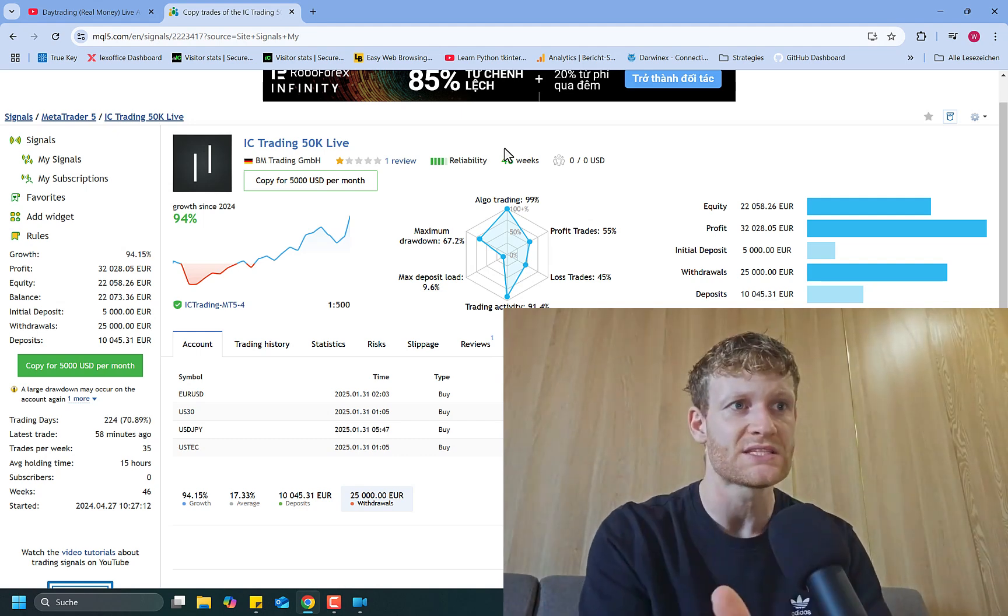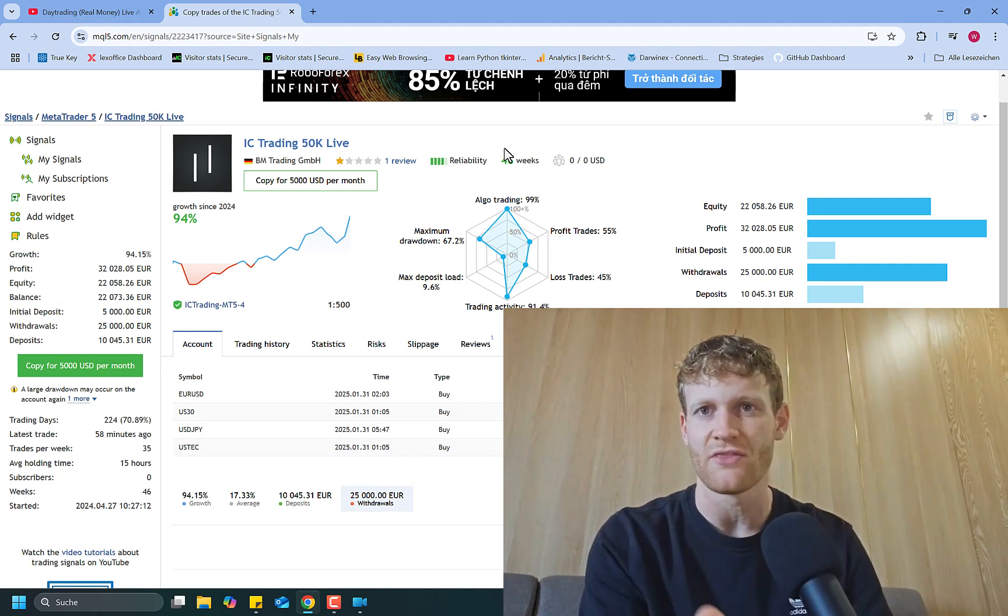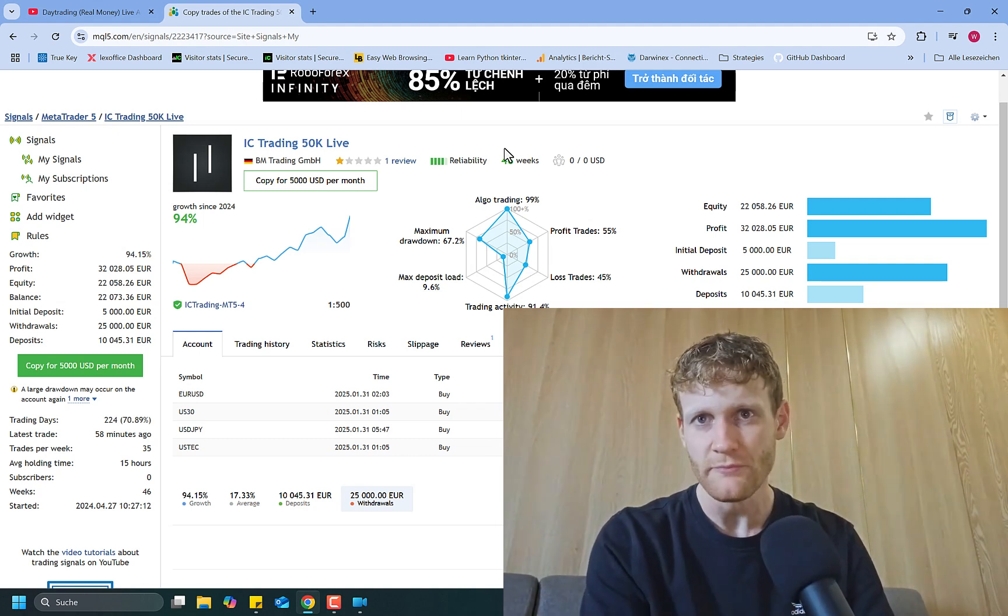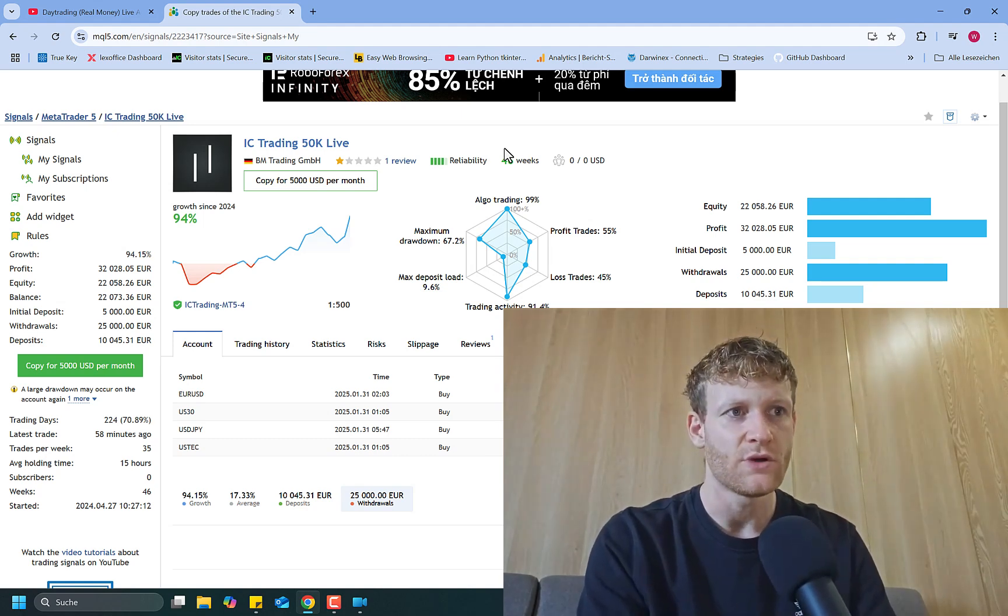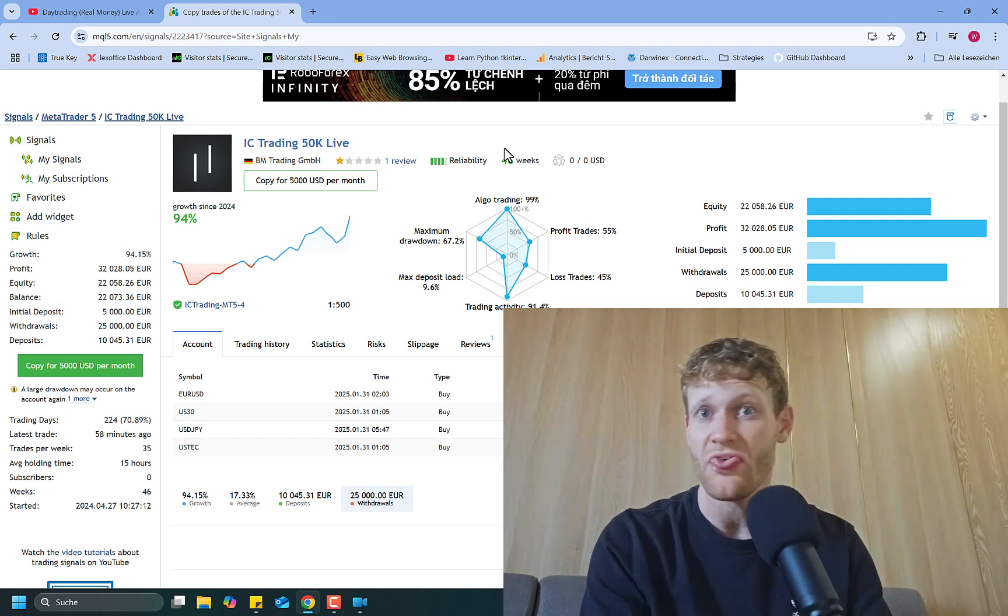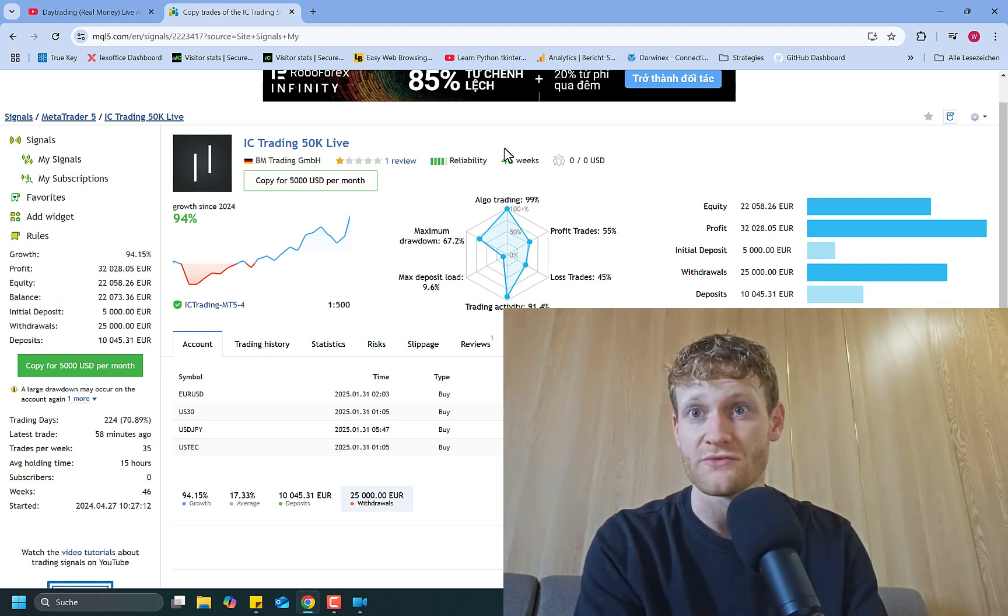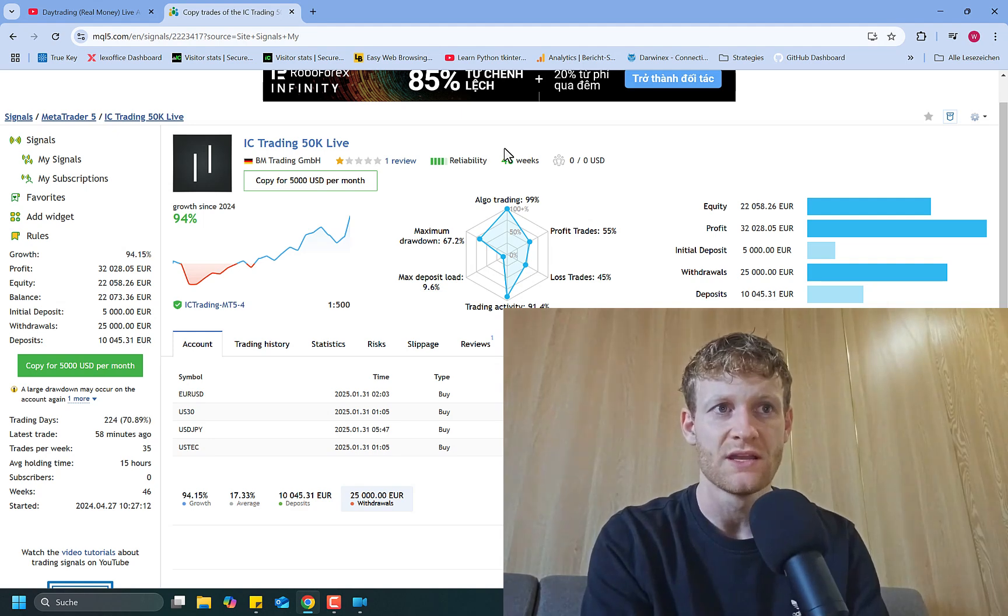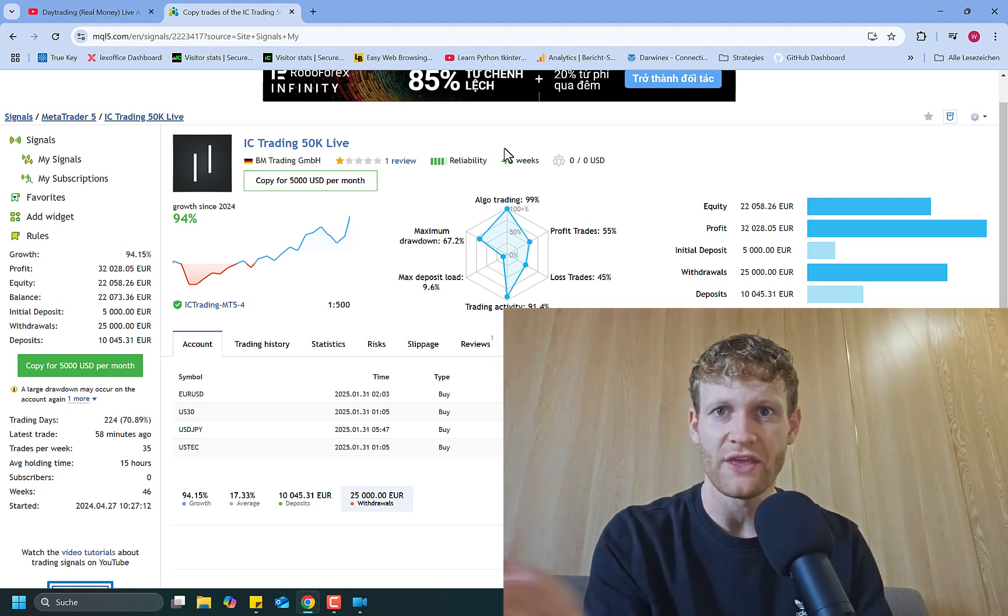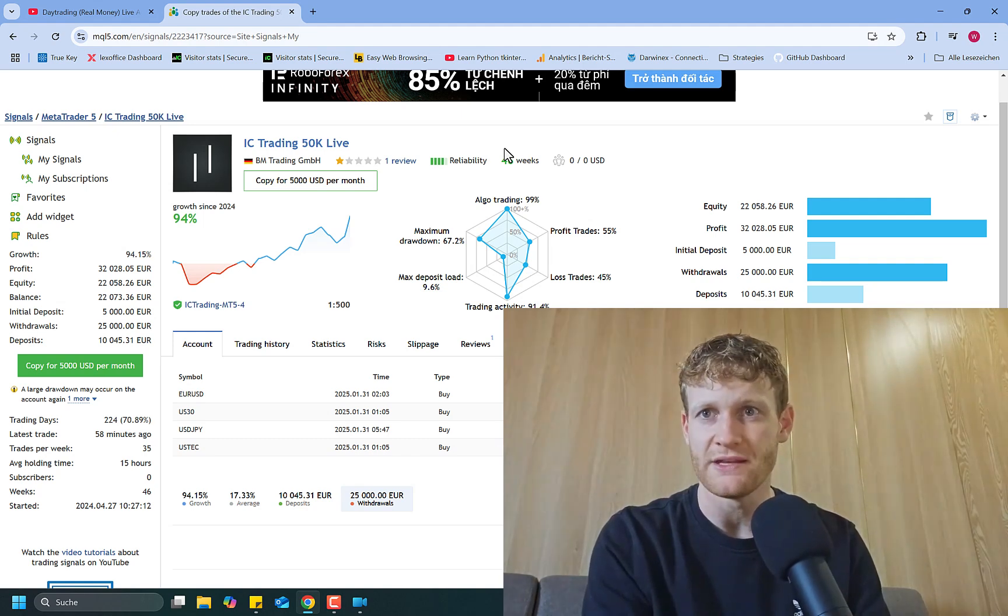Because what happened is some people were following and I had a look at the followers and how they invested capital in my signal. And it was usually that people invested like 1000 euro or 1500 or the biggest investment was 20k which was reasonable. But everything below that was in my opinion not really smart.